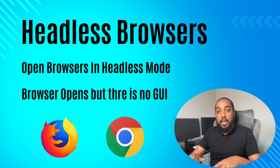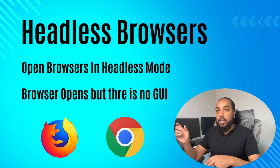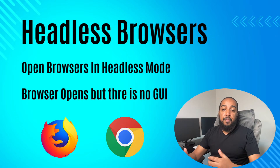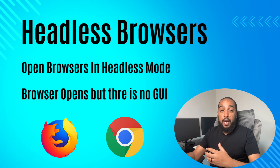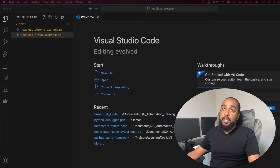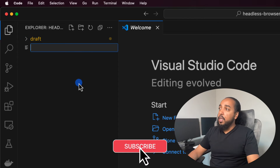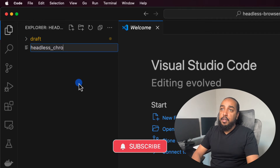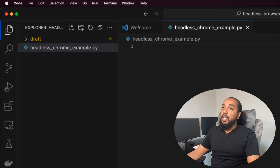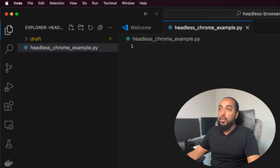I'm on a Mac, so you can do the same thing on Mac or Windows. When you're running on Linux, like a remote machine, you have to pass in more options, but the idea is the same. I just want to show how you run headless mode in Chrome or Firefox. Let's dive right into it — we'll do Chrome first. I'm going to create a new file called headless_chrome_example.py. This will be in Python — the concept is the same if you're using Java.